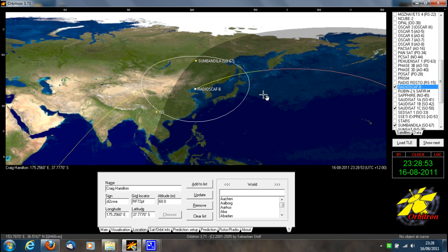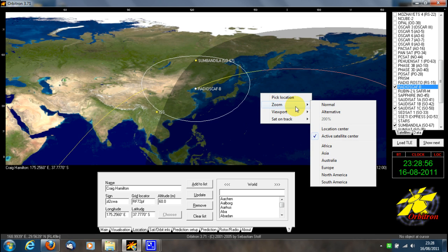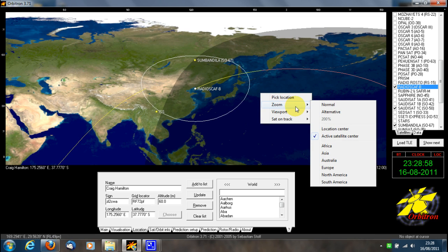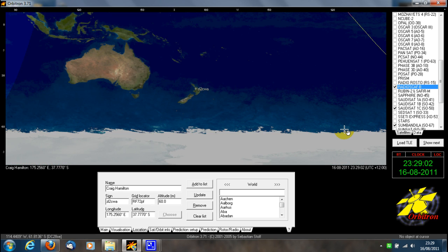To double-check that your location is right, right-click anywhere on the map and select 'Zoom — Location Center'. You'll see my call sign there, and it's put me in Hamilton, New Zealand.